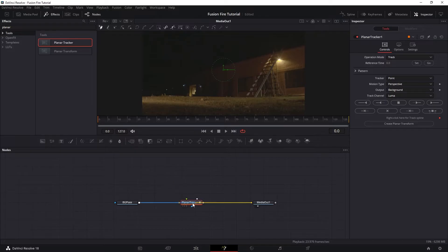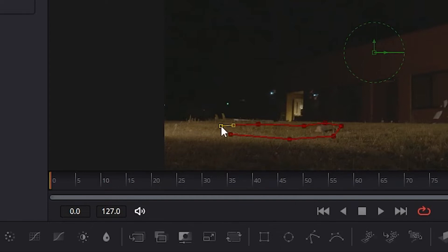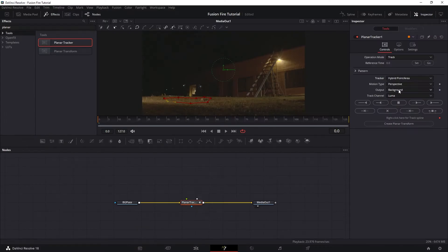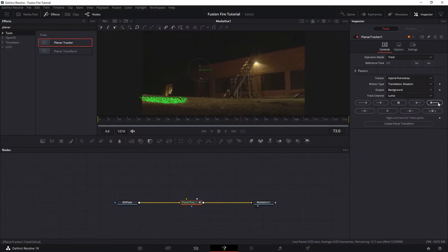We want to hold shift to plug it in between our media in and out, and then grab an area that we want to track, which is this patch here, and then change the tracker to hybrid and motion type to translation and rotation. And let's track forward.